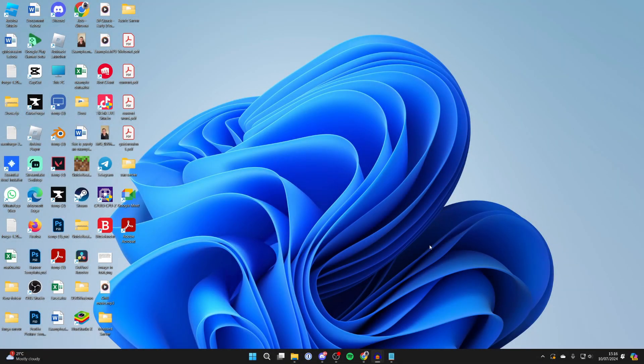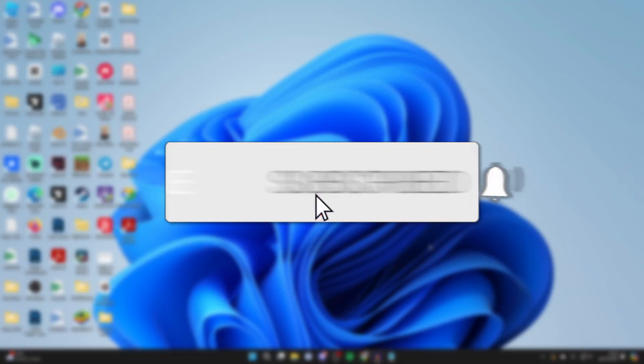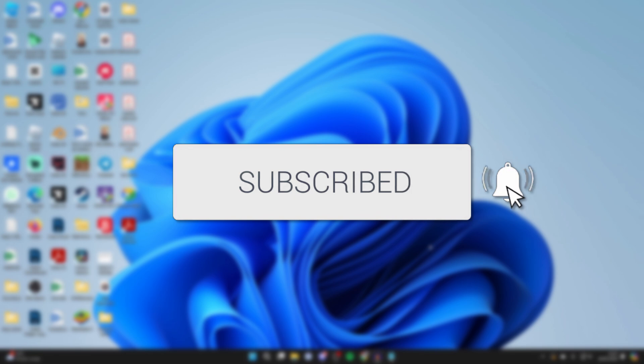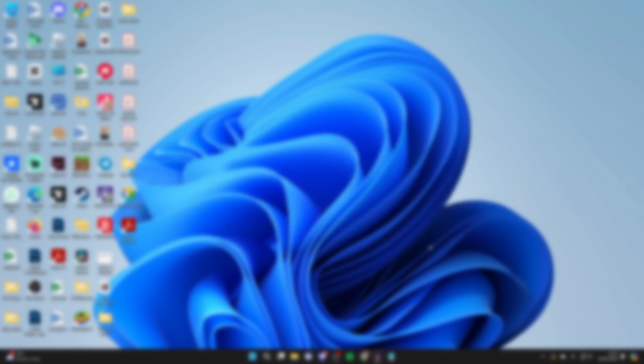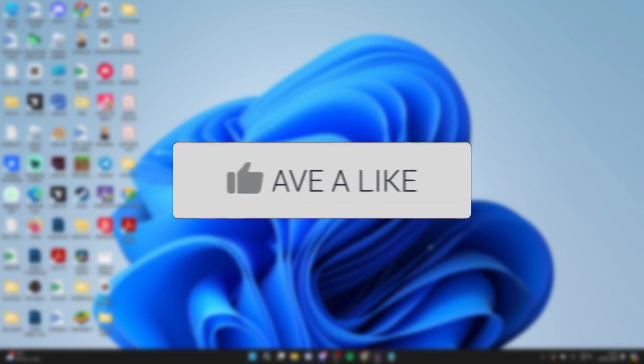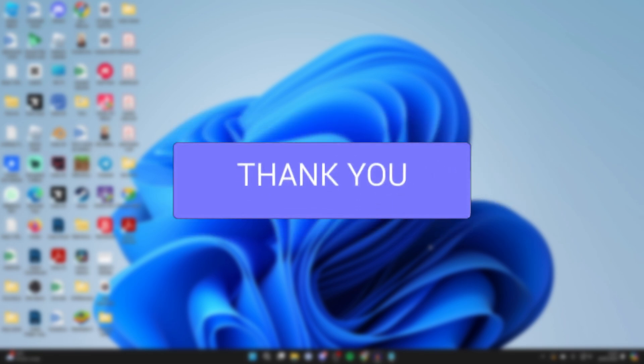We'll guide you through how to download and install Java on your PC or laptop. If you find this useful, please consider subscribing and liking the video.